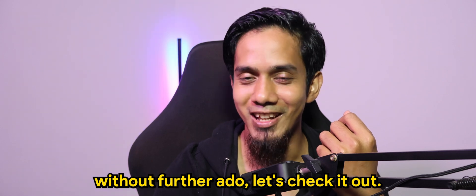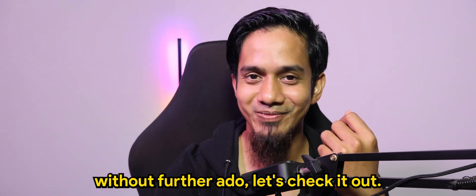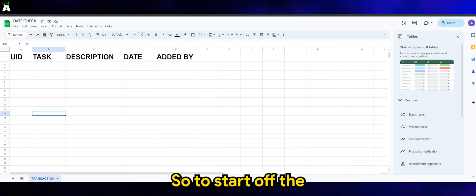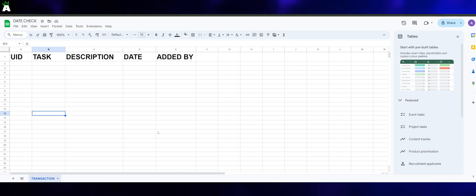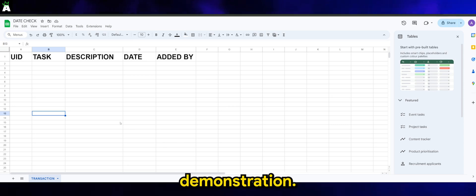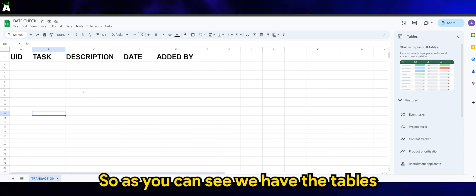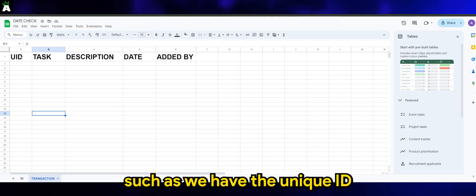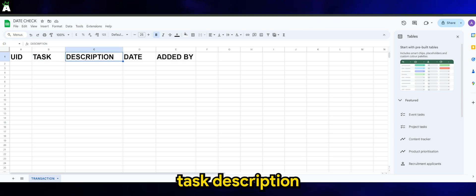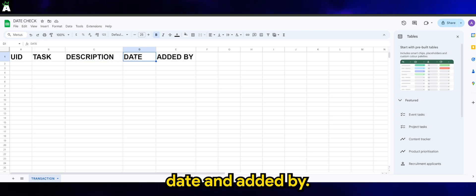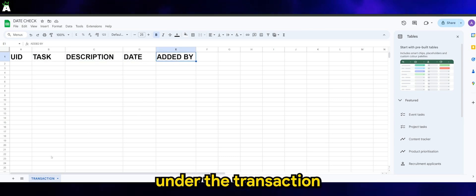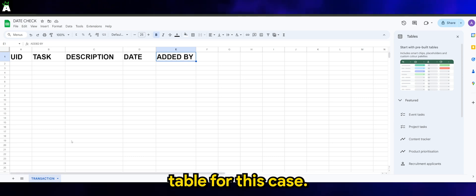let's check it out. To start off the demonstration, as you can see we have the tables set up in this way such as we have the unique ID, task, description, date and added by. So all of these fall under the transaction table for this case.